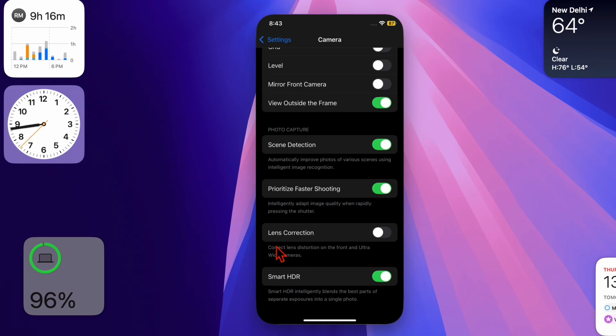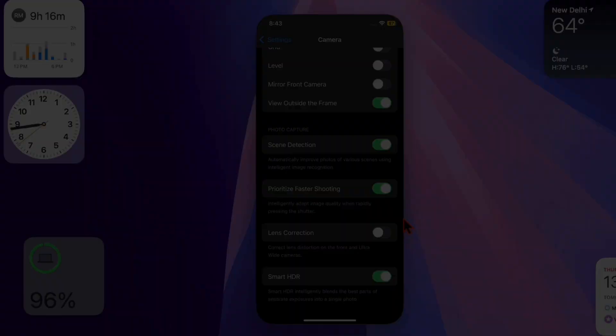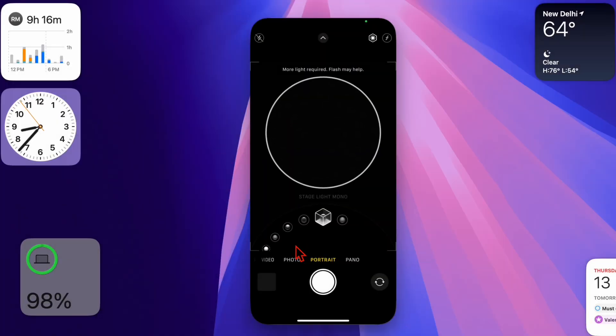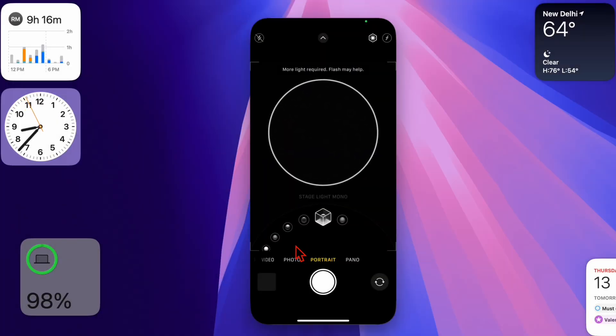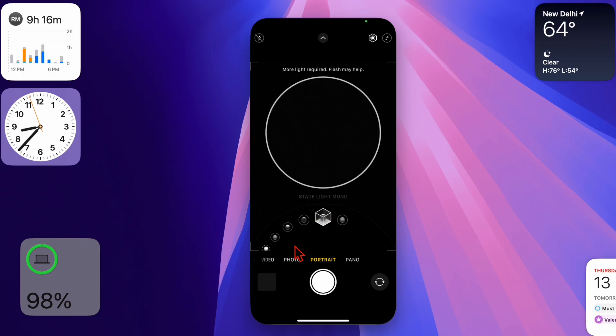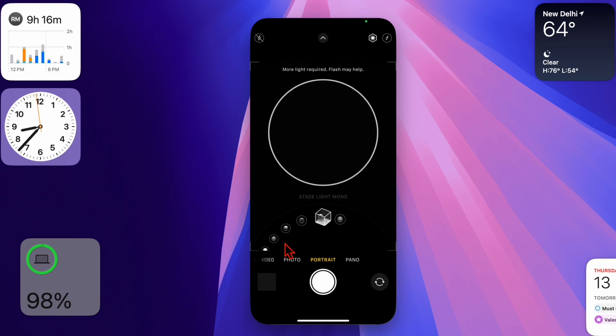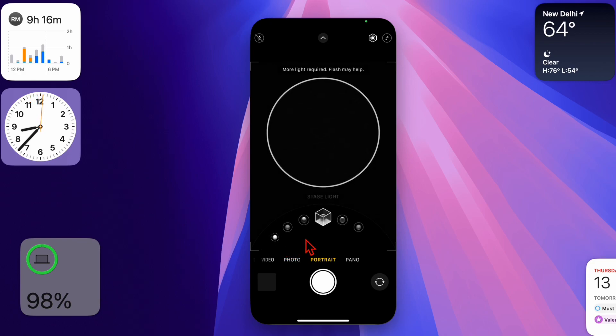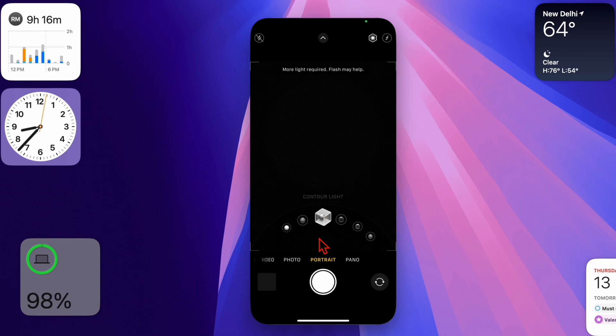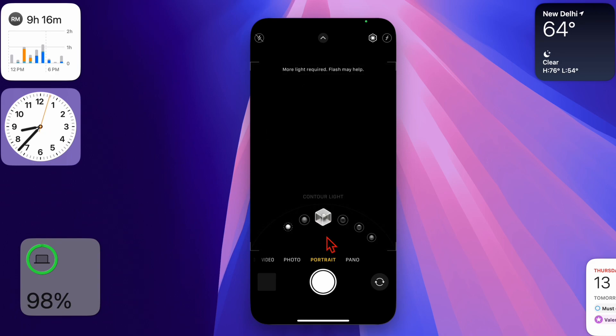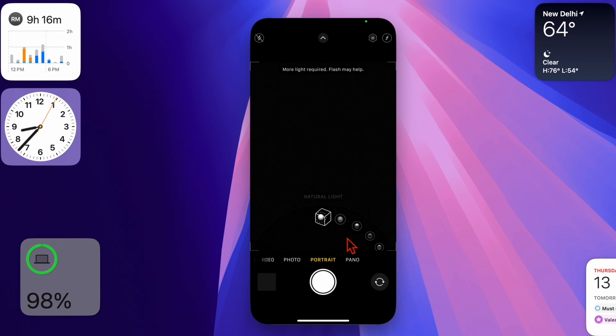Your iPhone will no longer adjust photos taken with the front or ultra-wide cameras. Turning off lens correction can give your photos a more authentic and unedited look, which is great if you prefer natural perspectives.